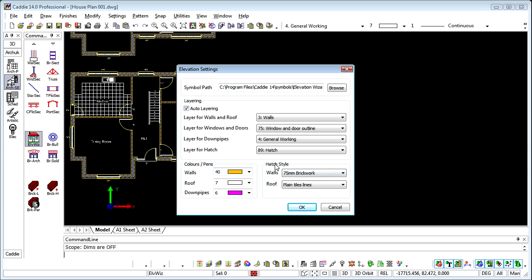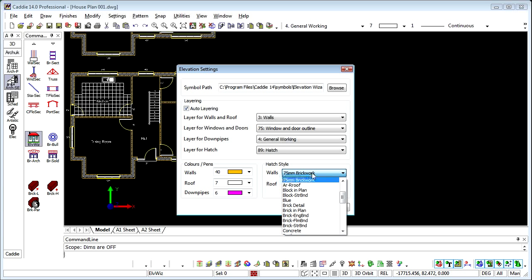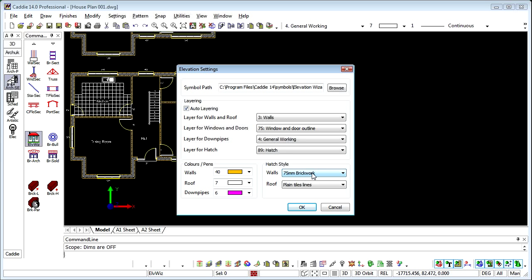We can indicate the hatch styles. So the hatch styles we set from the hatch settings area of the hatch tools within the main Caddy application. And from here we can choose anything from straight lines that we have for brickwork here set at 75mm through to full brick representations, tile hanging or whatever we choose.